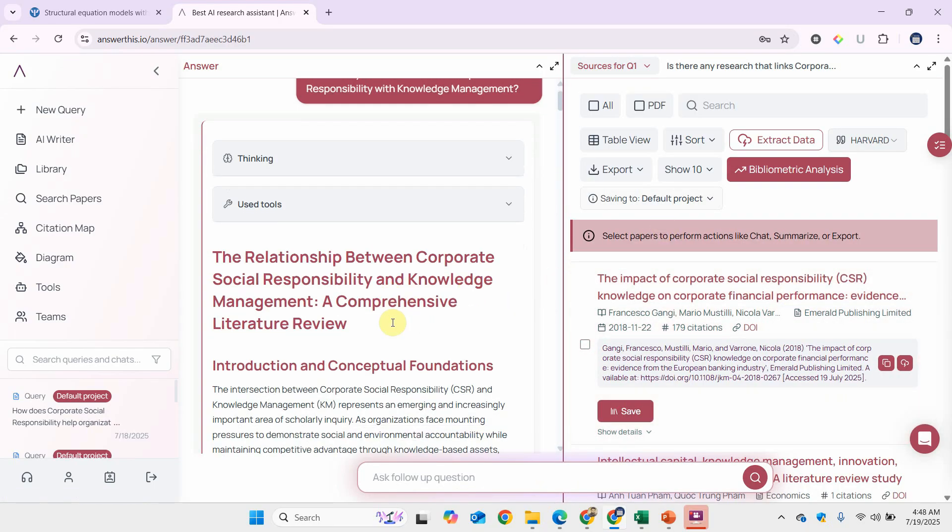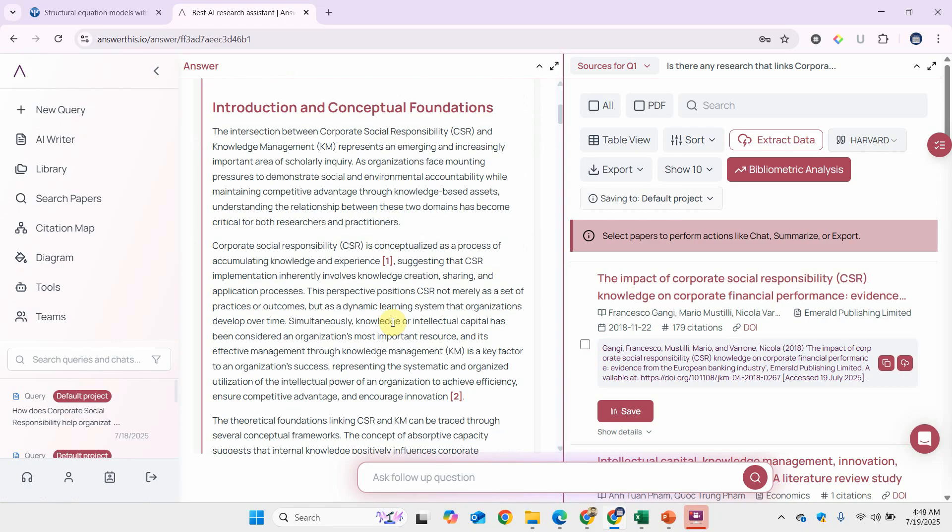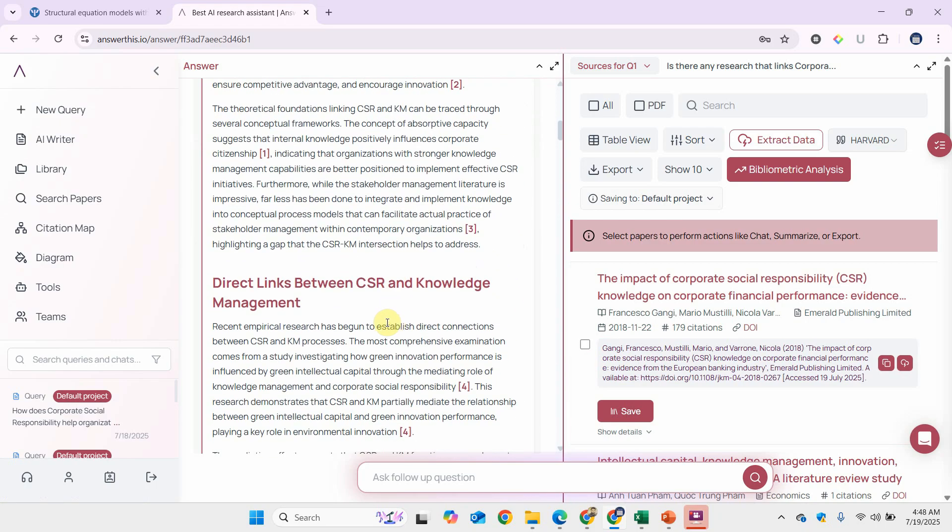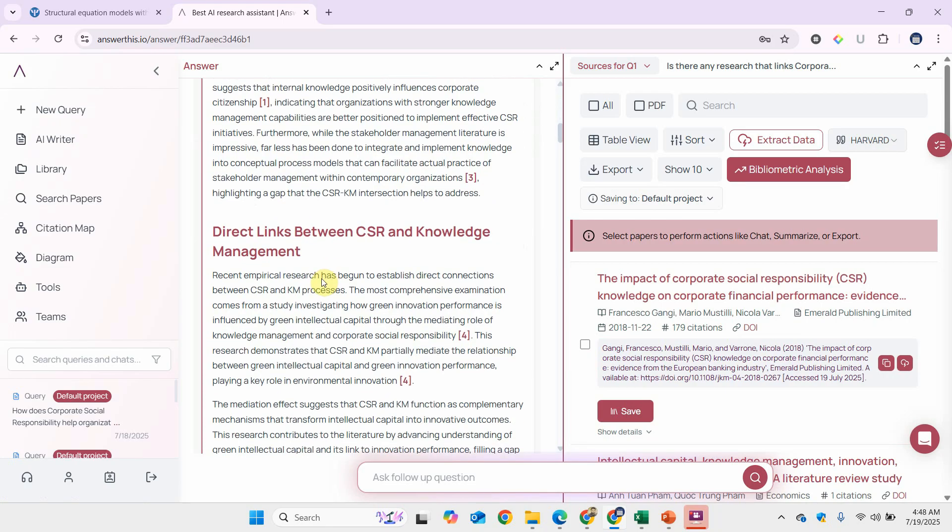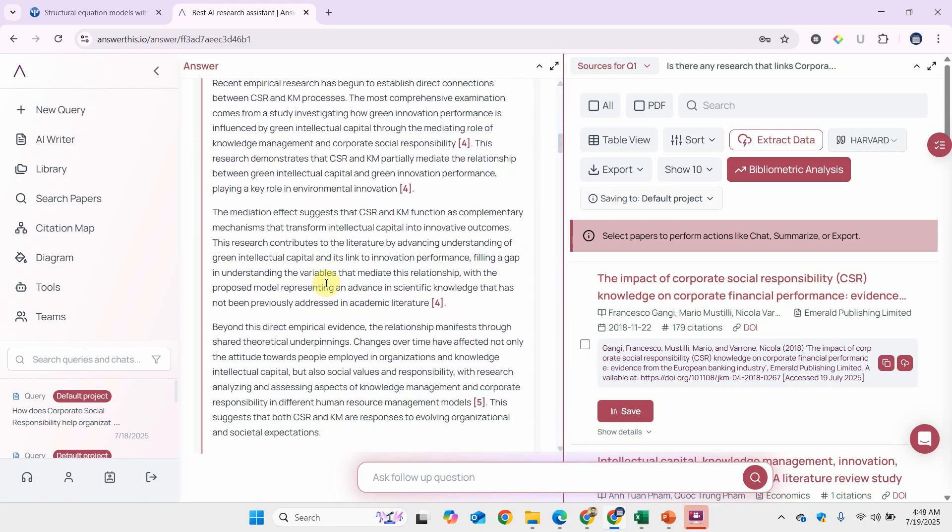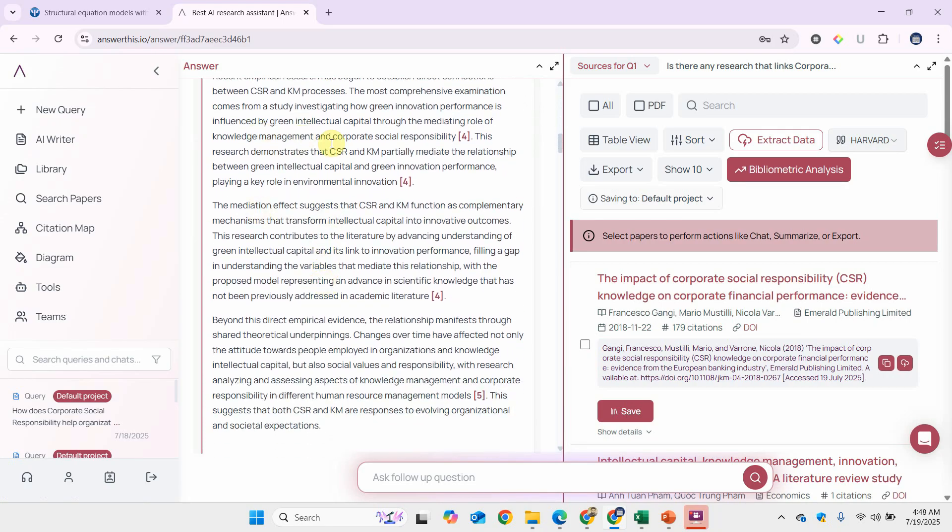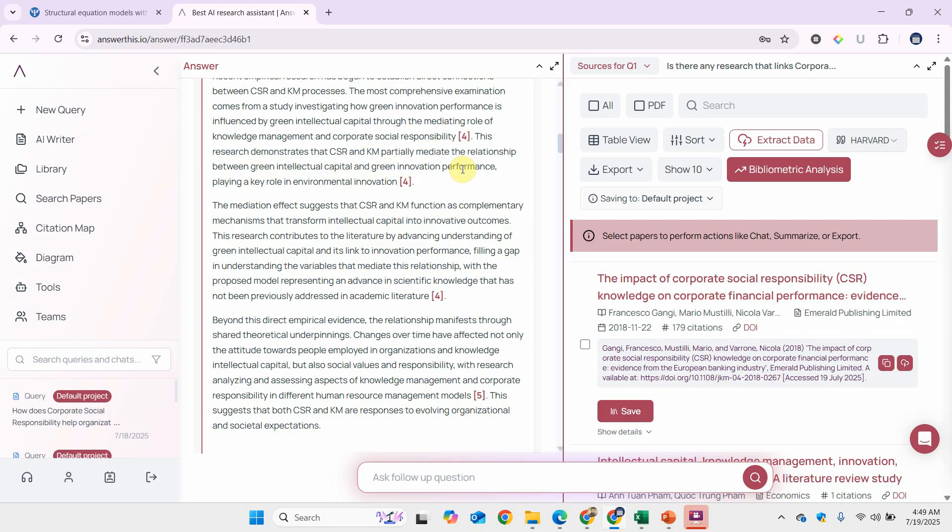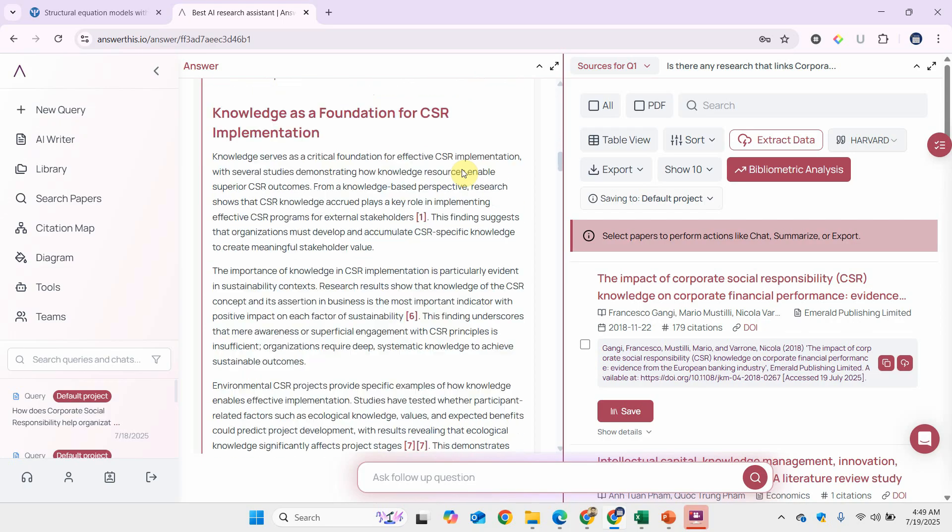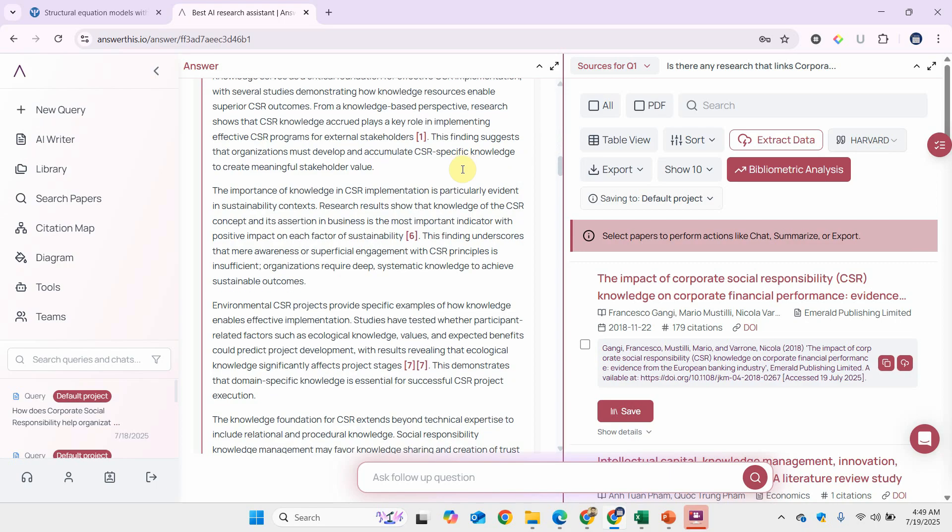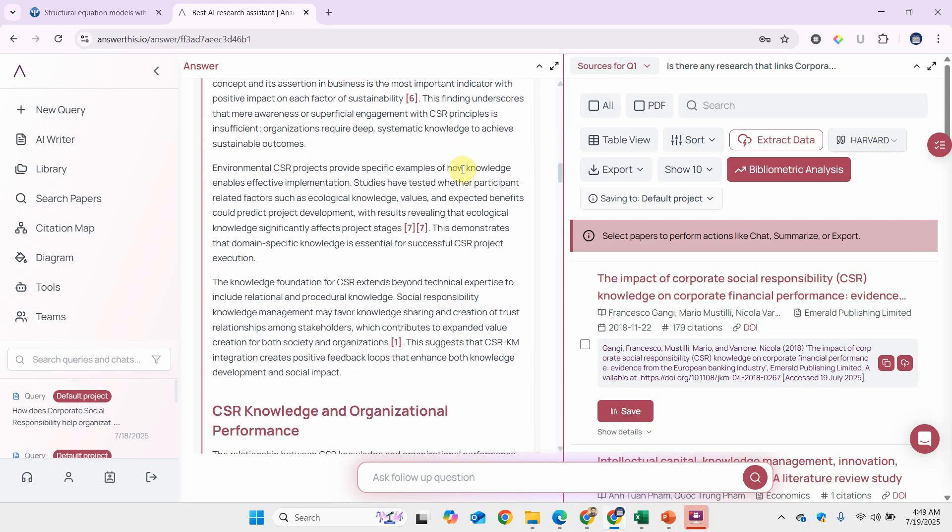Here are the results. I am interested in the direct links between CSR and knowledge management. Once you study this, for example, the research demonstrates that CSR and KM partially mediate the relationship between green intellectual capital and green innovation performance. So this is the study you can look into and see how it focuses on the relationship between CSR and knowledge management. Similarly, you can look into other studies as well. You don't have to search for every research paper in different databases. This is a very good starting point to find the relevant literature.